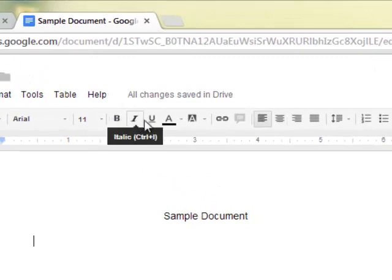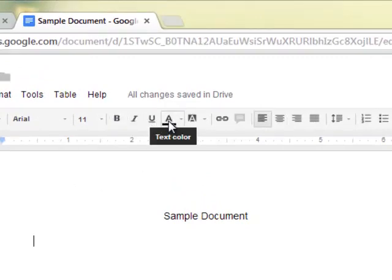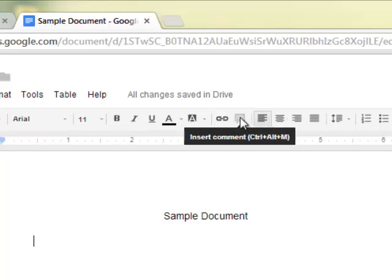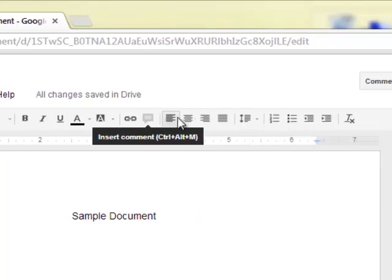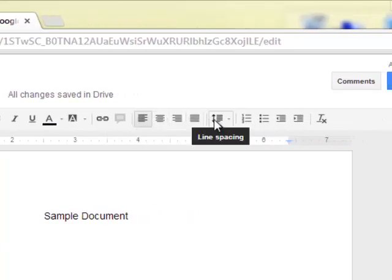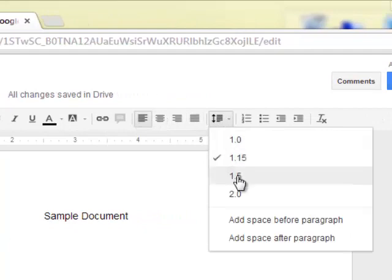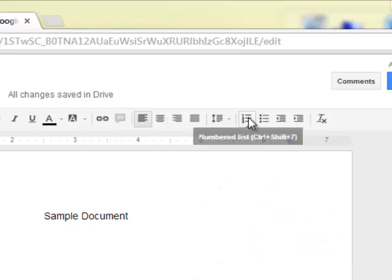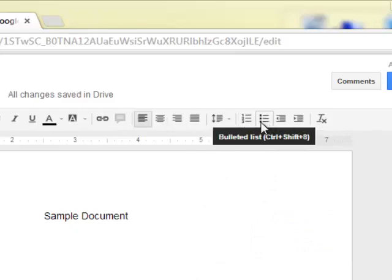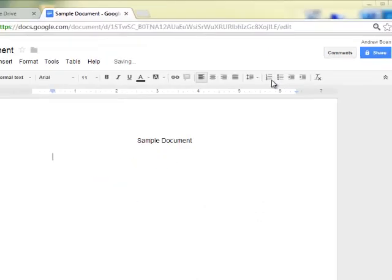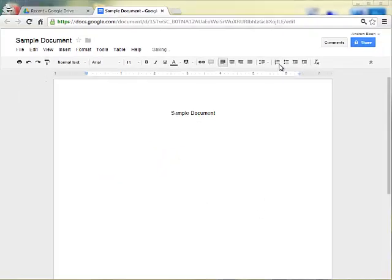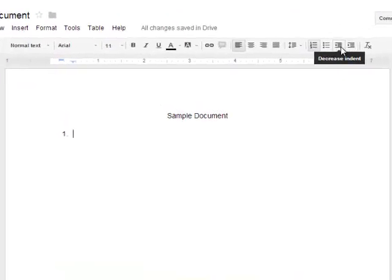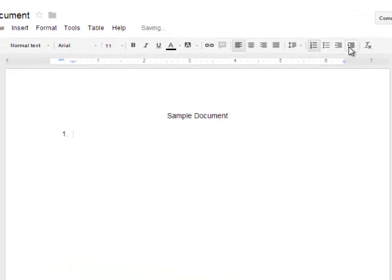You also have bold, italics, underline, text color, text background color, insert link, insert comment—we'll talk more about that later. And then your align buttons, line spacing, so if you want double spaced or one and a half spaced, adding spaces before or after paragraphs are all there. Numbered list or bulleted list, either one is nice. Clicking on numbered list, you can increase or decrease the indent. If you want to make an outline of some kind, you can just increase the indent and decrease that.